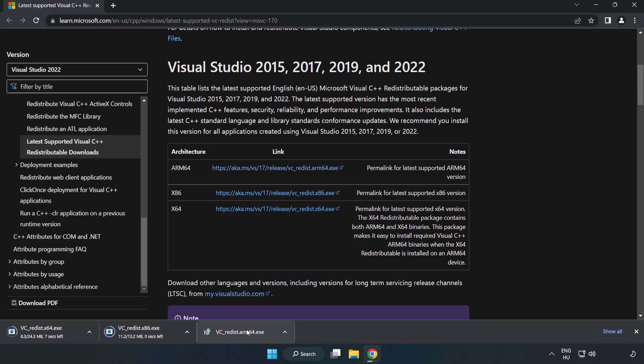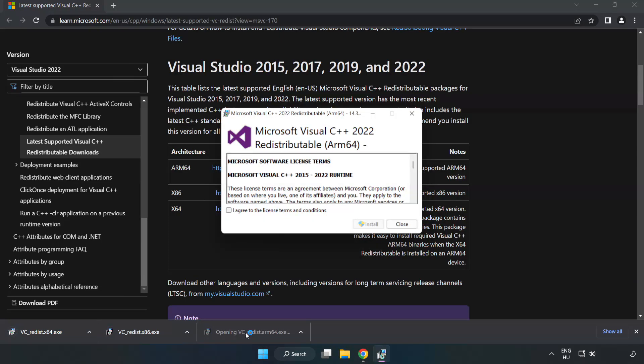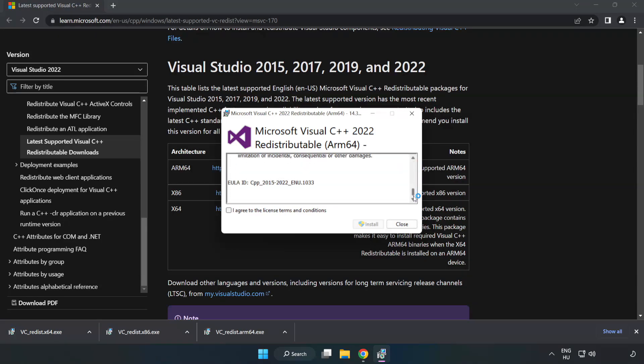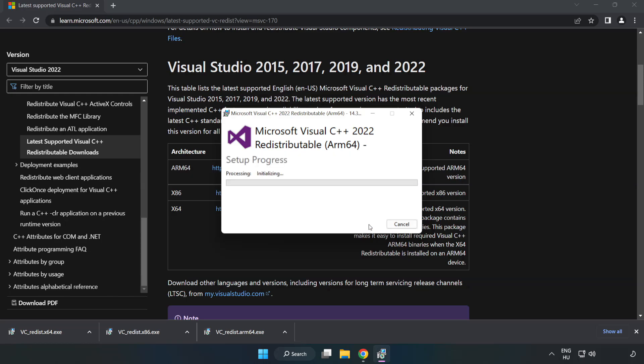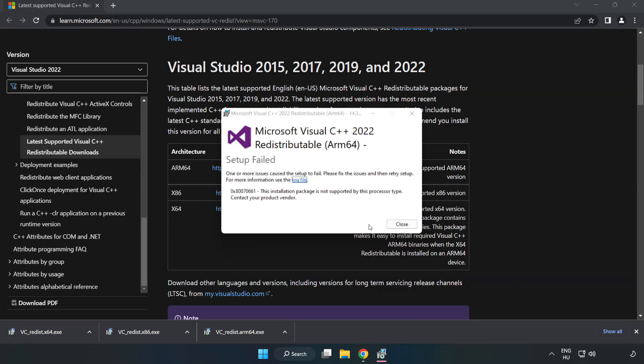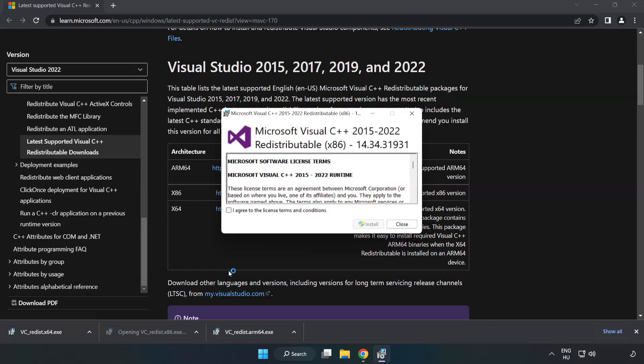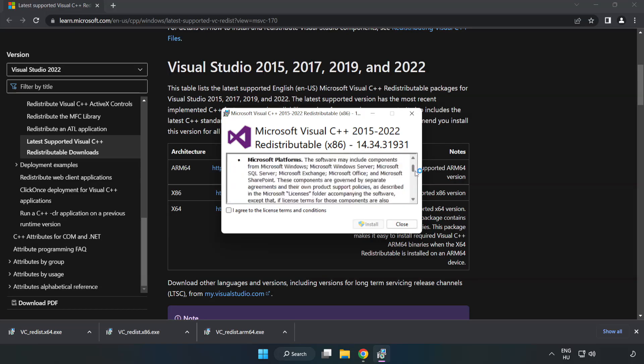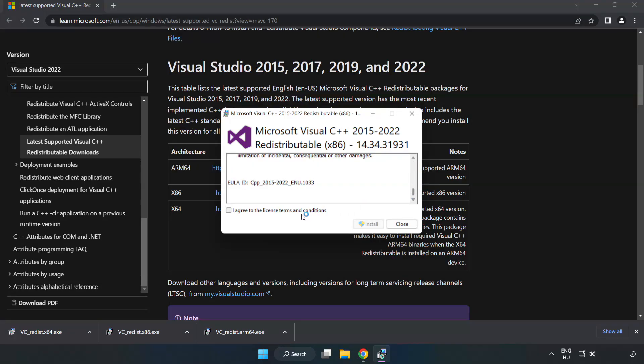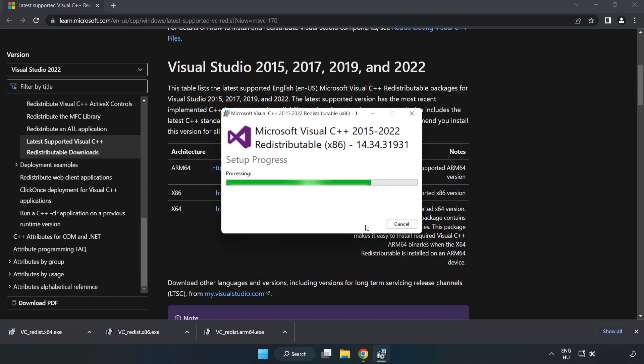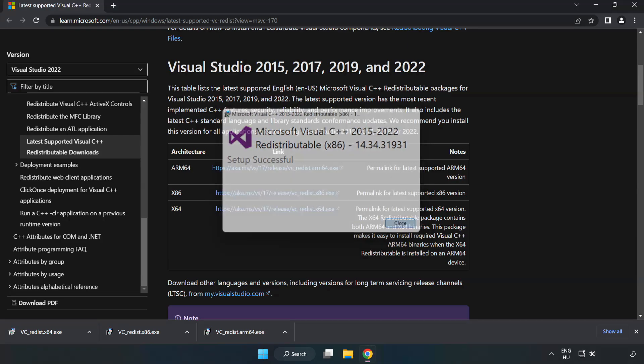Install downloaded file. Click I agree to the license terms and conditions and click install. If it fails to install, no problem. Repeat for the other.